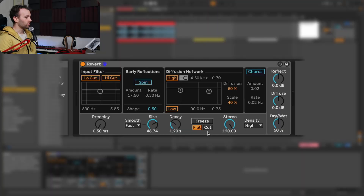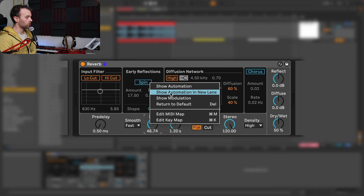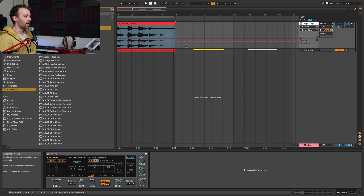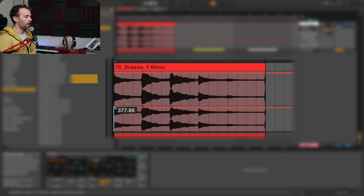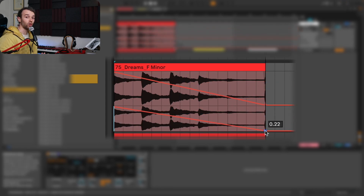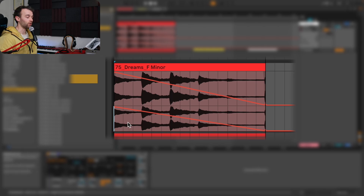So what we're going to do is combine this freeze control and that movement of the size parameter to create an automated riser effect. With this cut control turned off, I'm going to engage the freeze control, right-click on the size control, show the automation in a new lane, and automate the size control to go from high to low over the course of however long I want this riser sound to be.